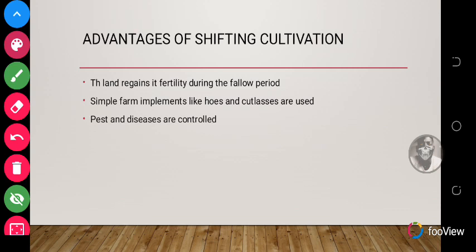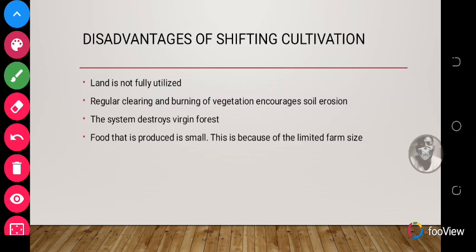Another advantage is that simple farm implements like hoes and cutlasses are used, since it's usually done on a small scale without needing a very large land. Also, pests and diseases are controlled because of the movement between farms.